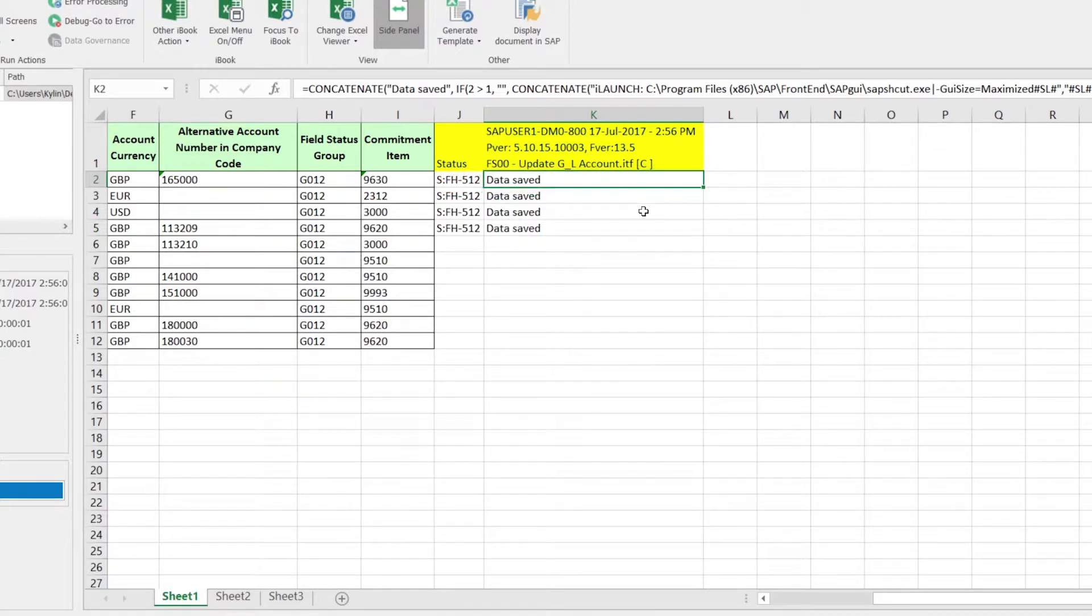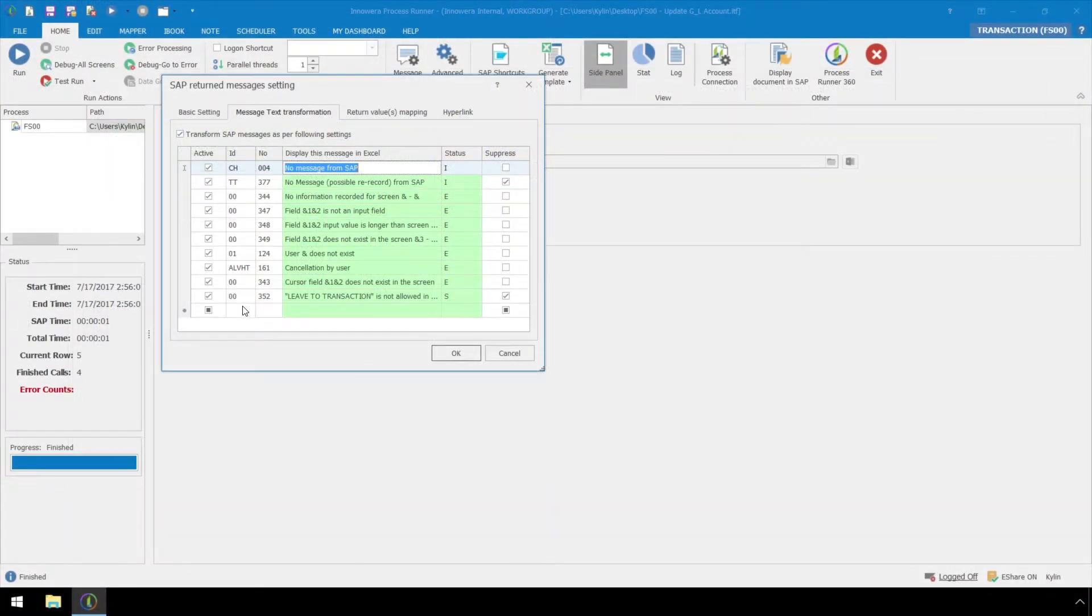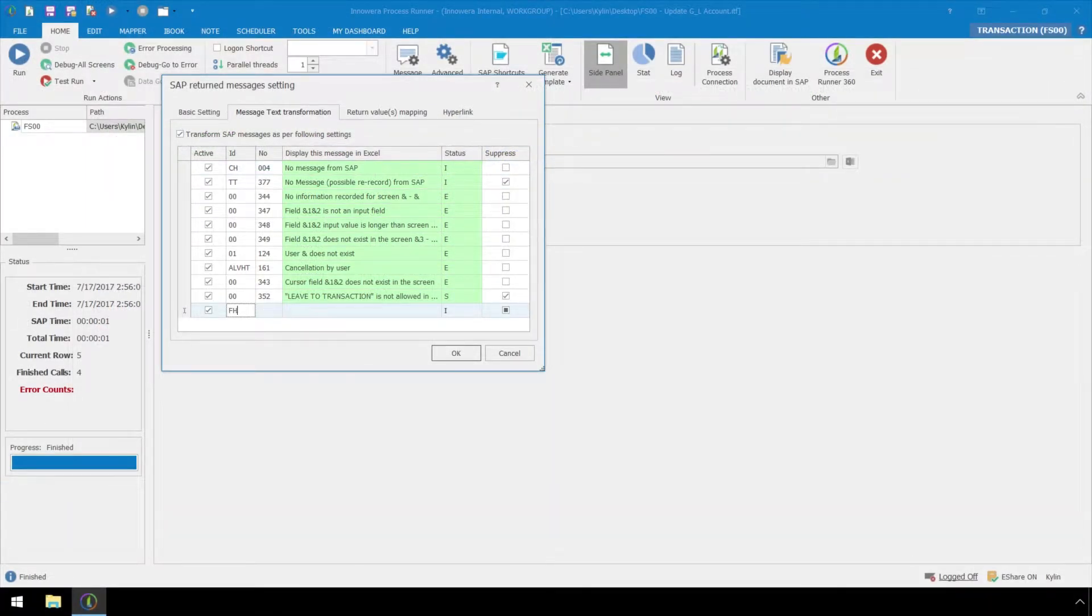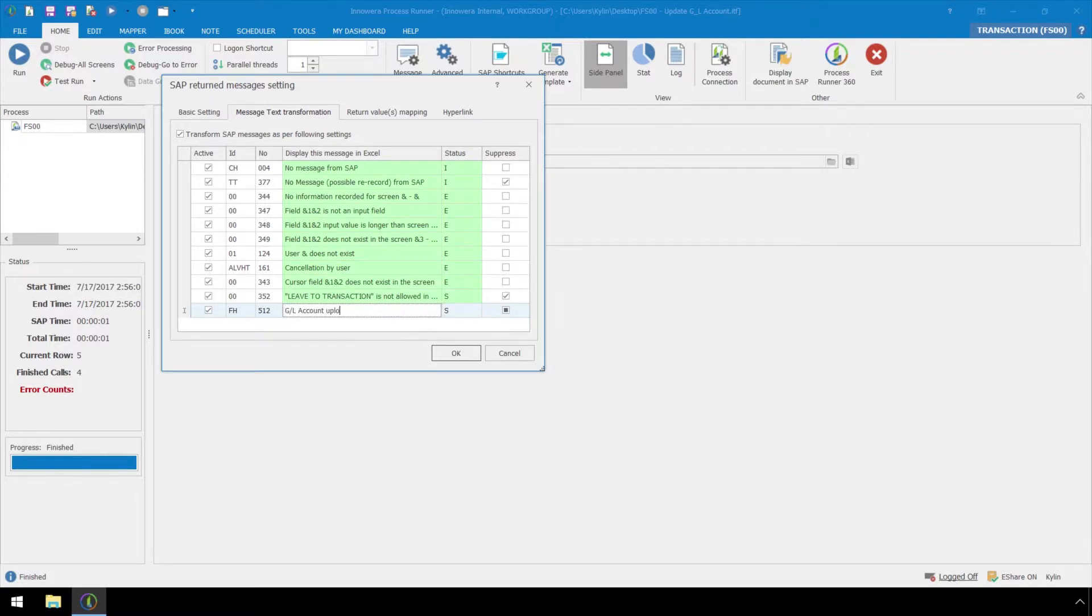Let's enter the information, change the return message to GL account uploaded successfully, and click OK.